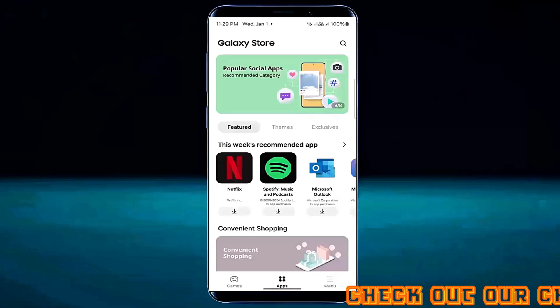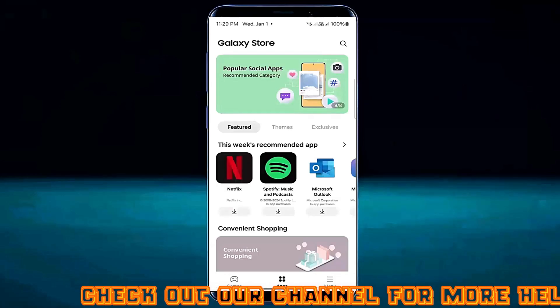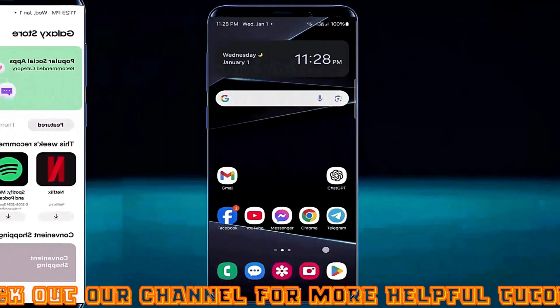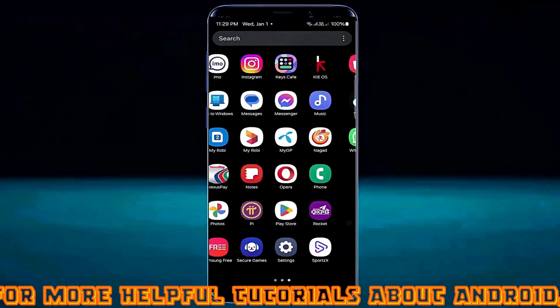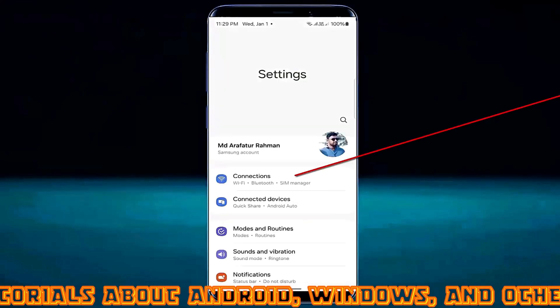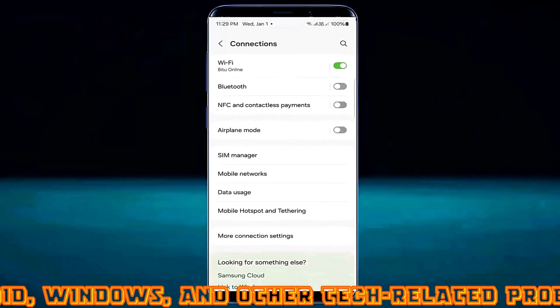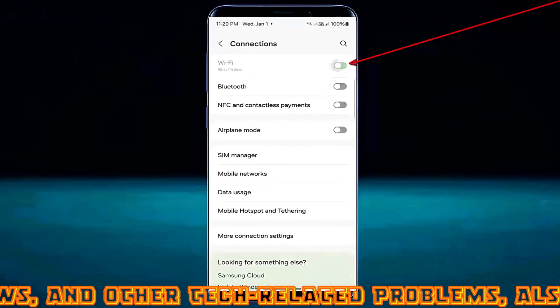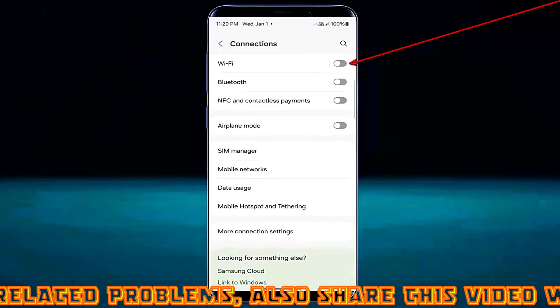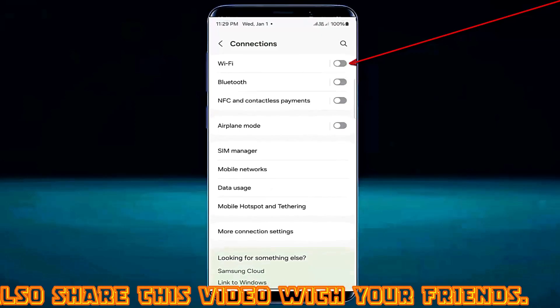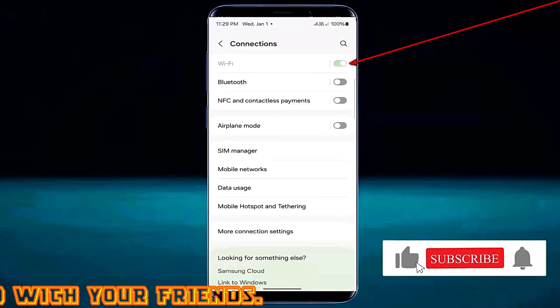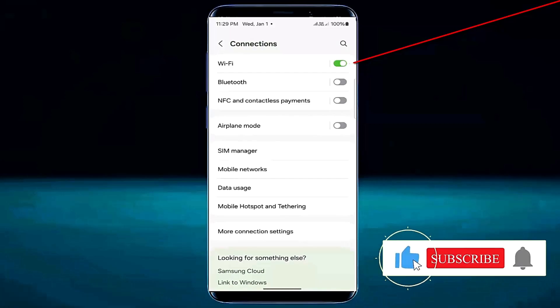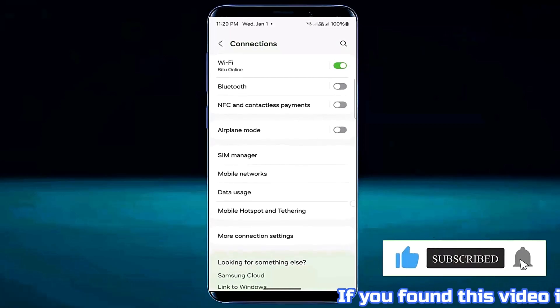If your problem still persist then try the next method. Method number four. Go to settings. Tap on connections. Turn off the wifi for three seconds then turn it on. Or if you are using mobile data then make sure that you have valid mobile data on your device.